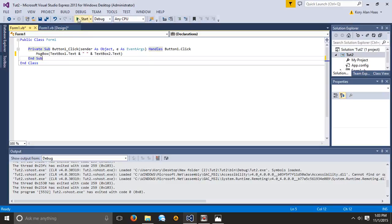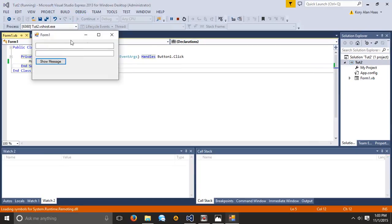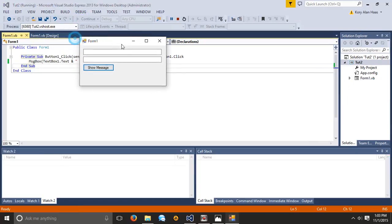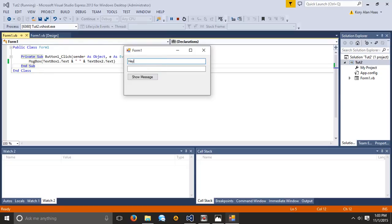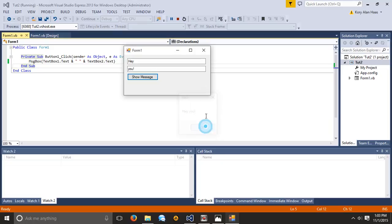So we can go ahead and hit start, and then we can type in hey, and then just type in you. And it's going to say hey, you, and there's that space that I said that would get added in there.